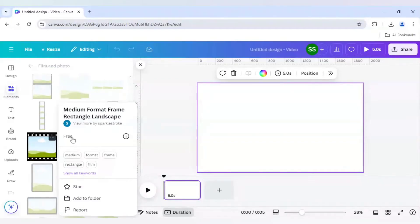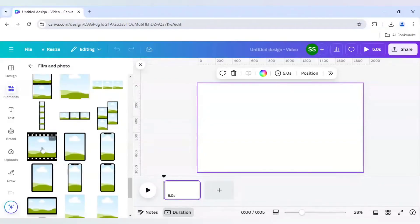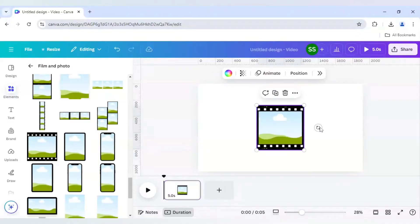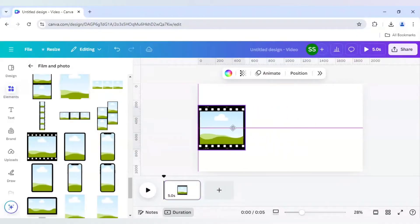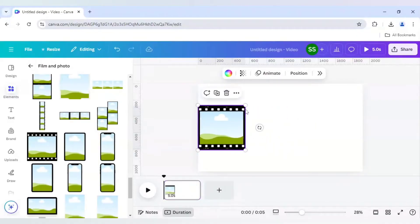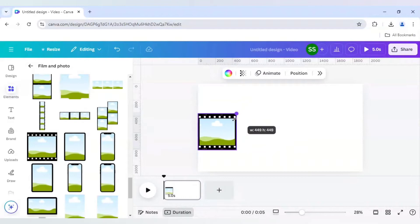This frame is free to use for any user, so I'll use it. I'll bring it into the corner and make it smaller.